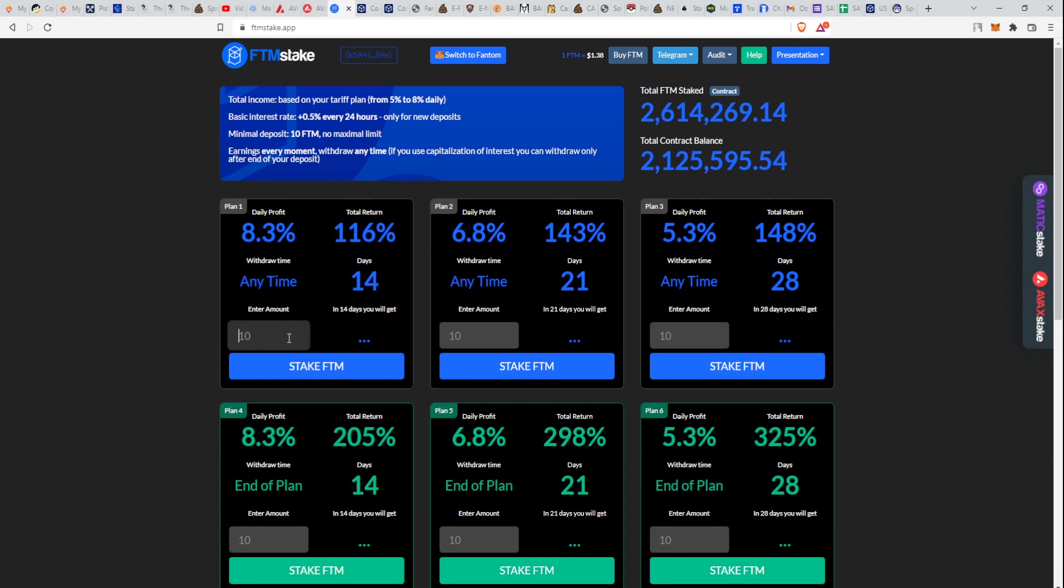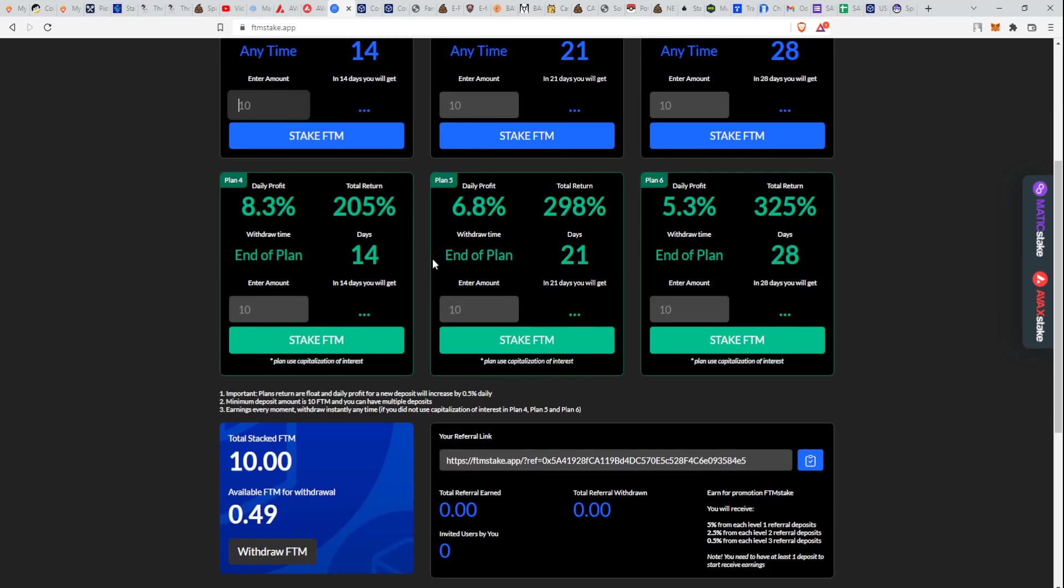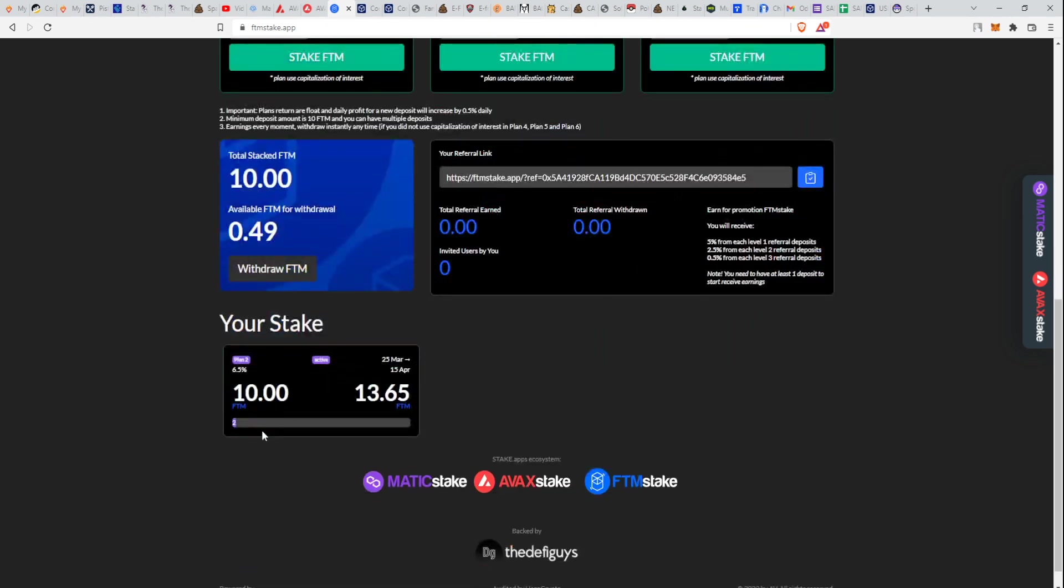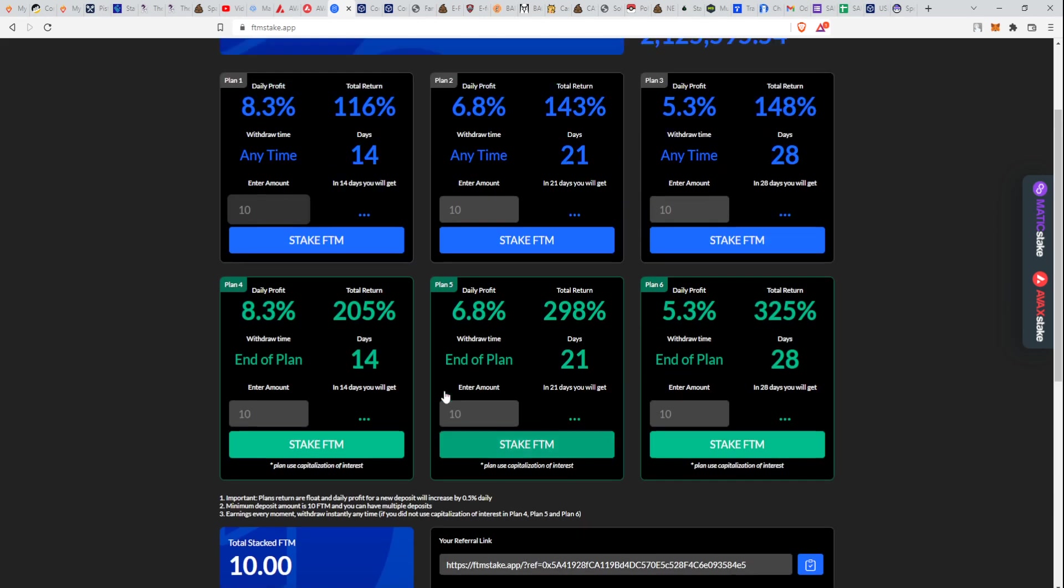You shouldn't invest in anything that you don't understand. I'll be going in on Plan 1. I waited just a little bit for the total return to be more attractive, and I will mix it with Plan 2, which I've already invested in with 10 Fantom to test it out.